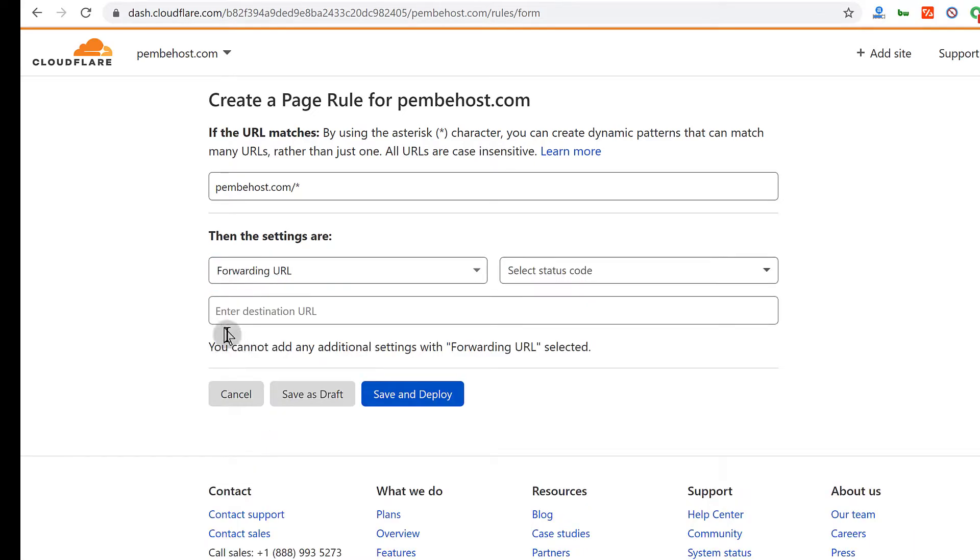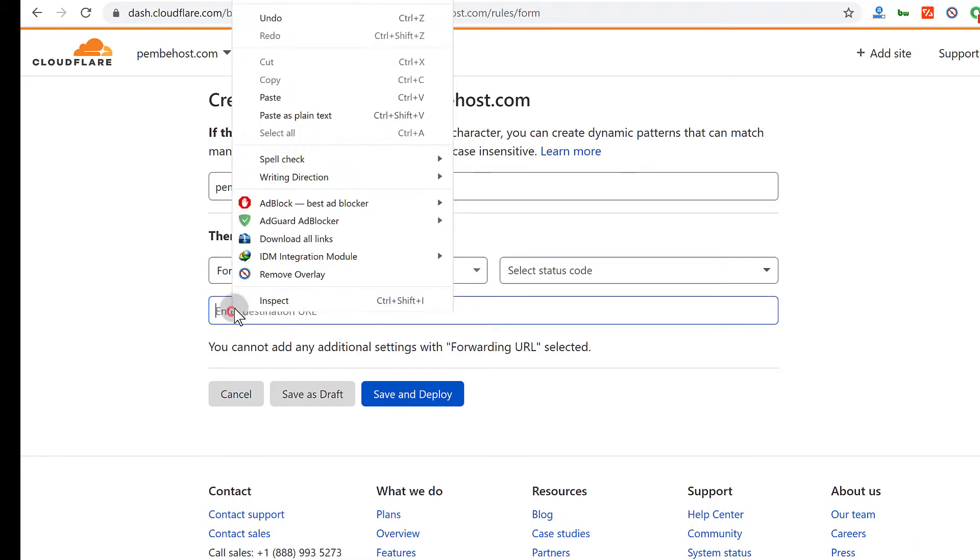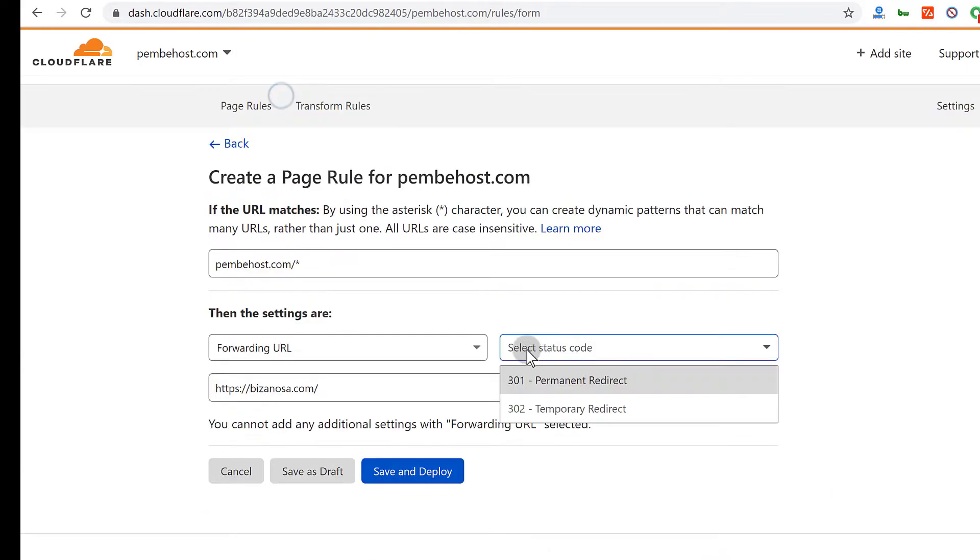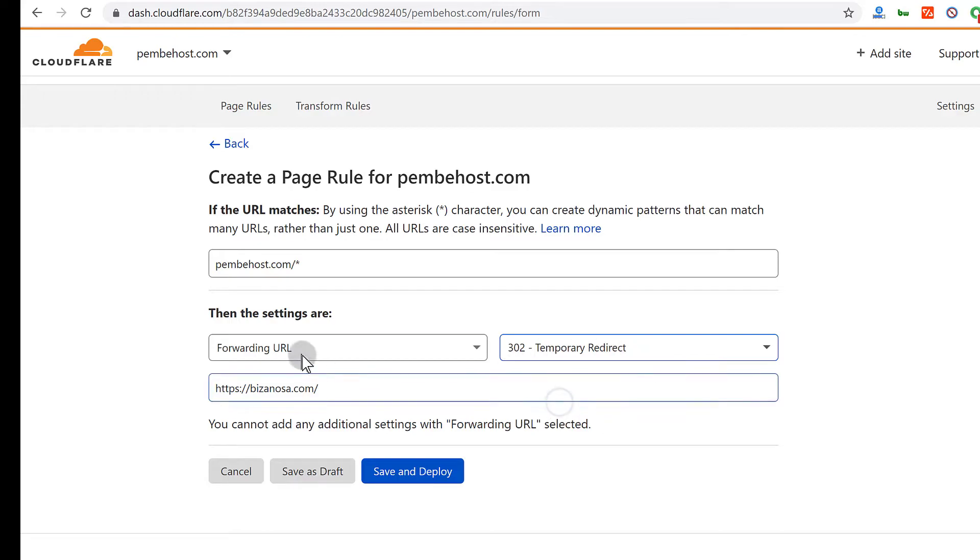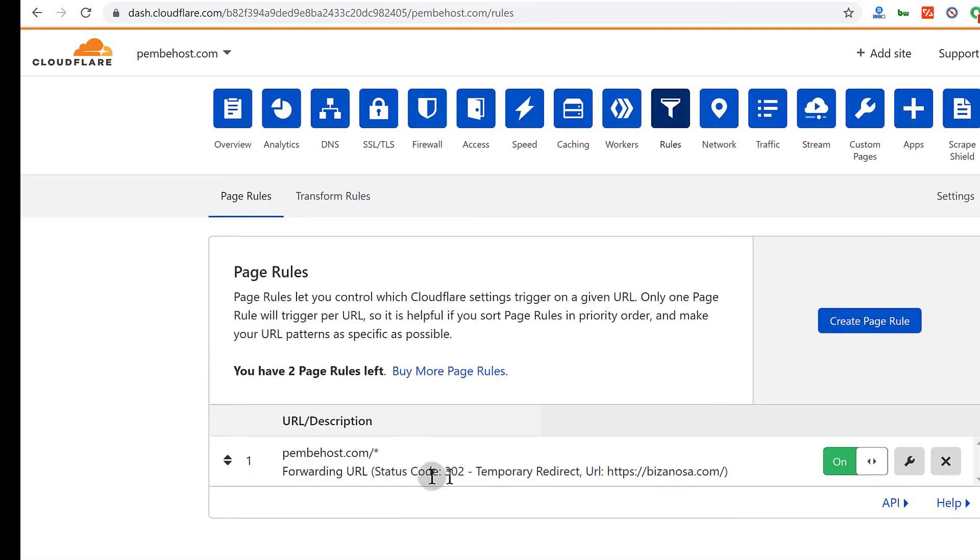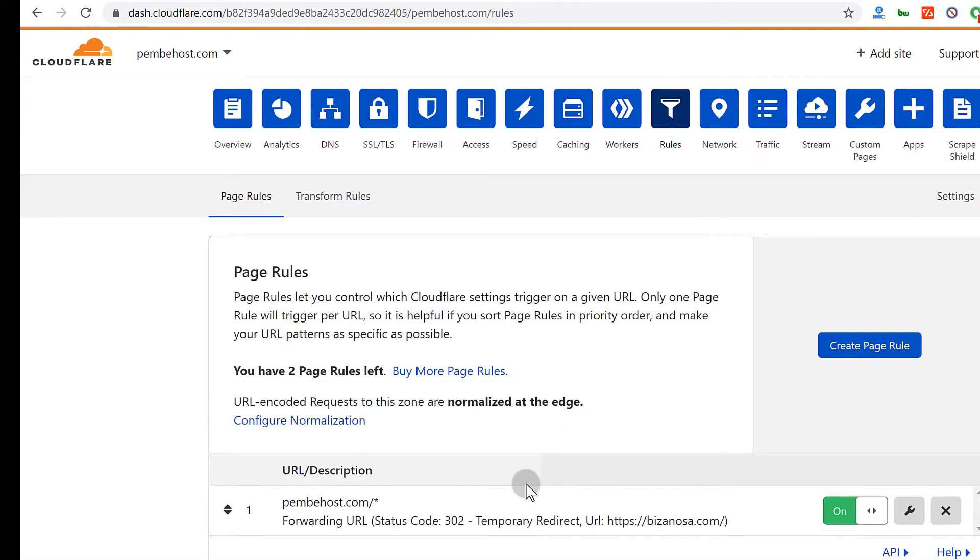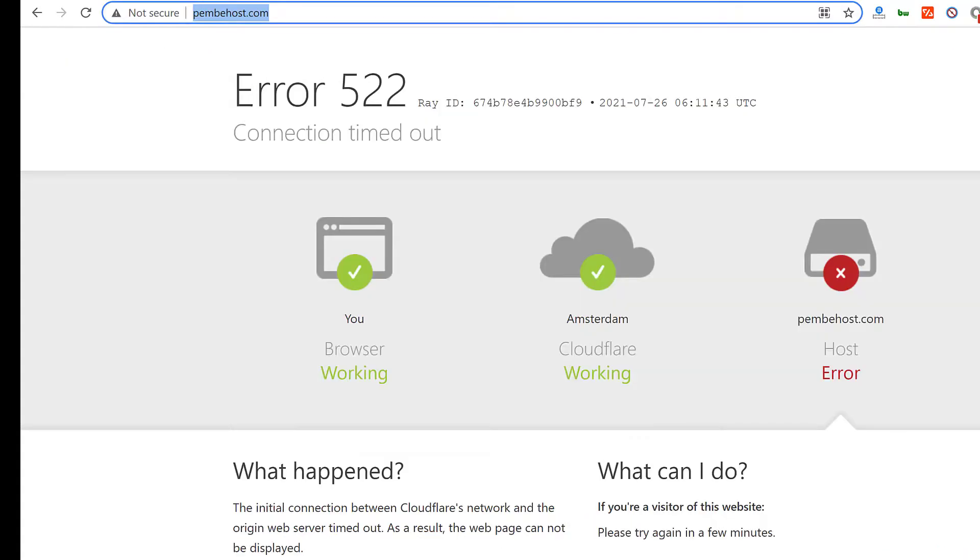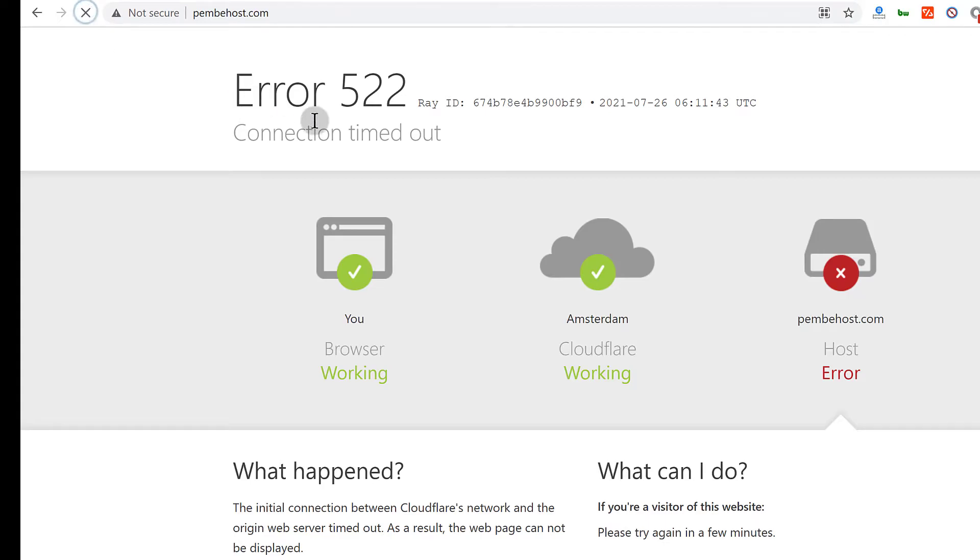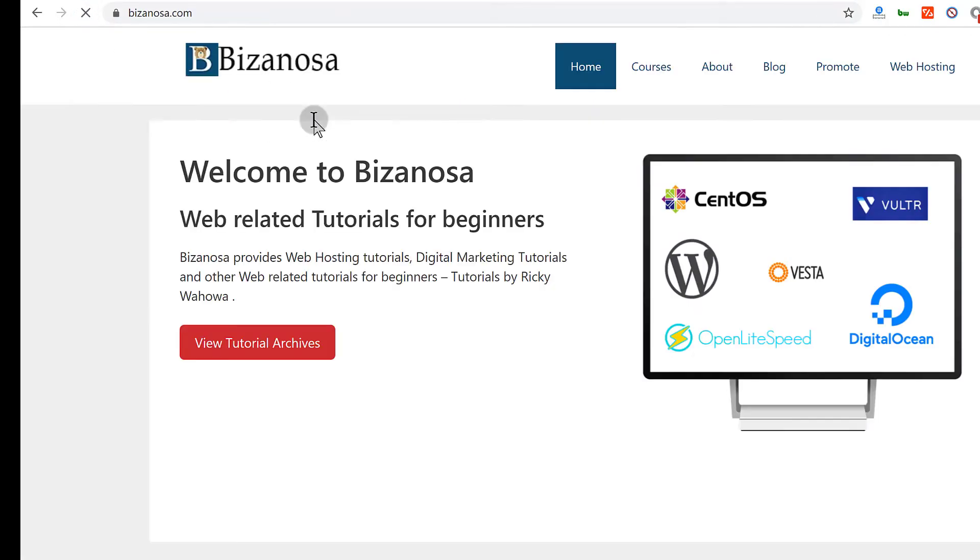And we want this to be forwarded to this. We can just say this is a temporary redirect. And I will save and deploy. So now we have a redirect that goes from there to there. So let's try to see if it's already been registered. And now if I go to that domain, you can see it redirects me to this domain.